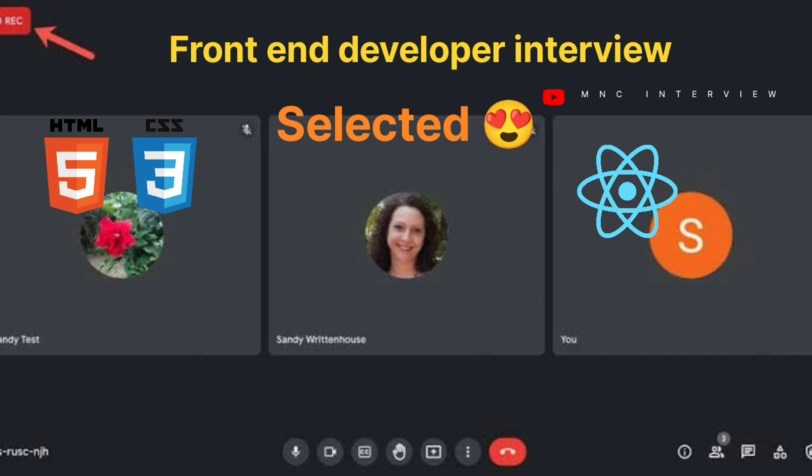Can you give me some examples of inline elements — two, three, four, five examples? Inline elements include span, the image tag...